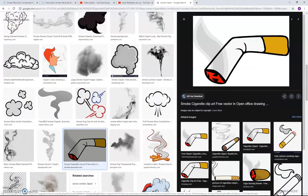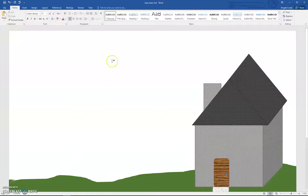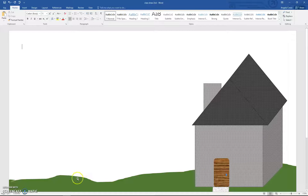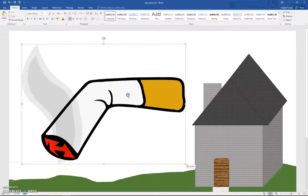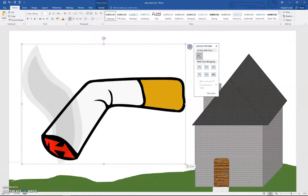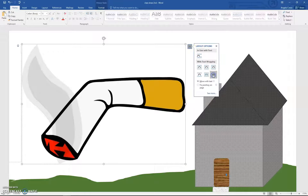Go to your Word document. Make sure your cursor is clicked in the white space, not down here or in any shape, and paste it — Control-V. Click on the image, go to the little horseshoe there, and choose In Front of Text.